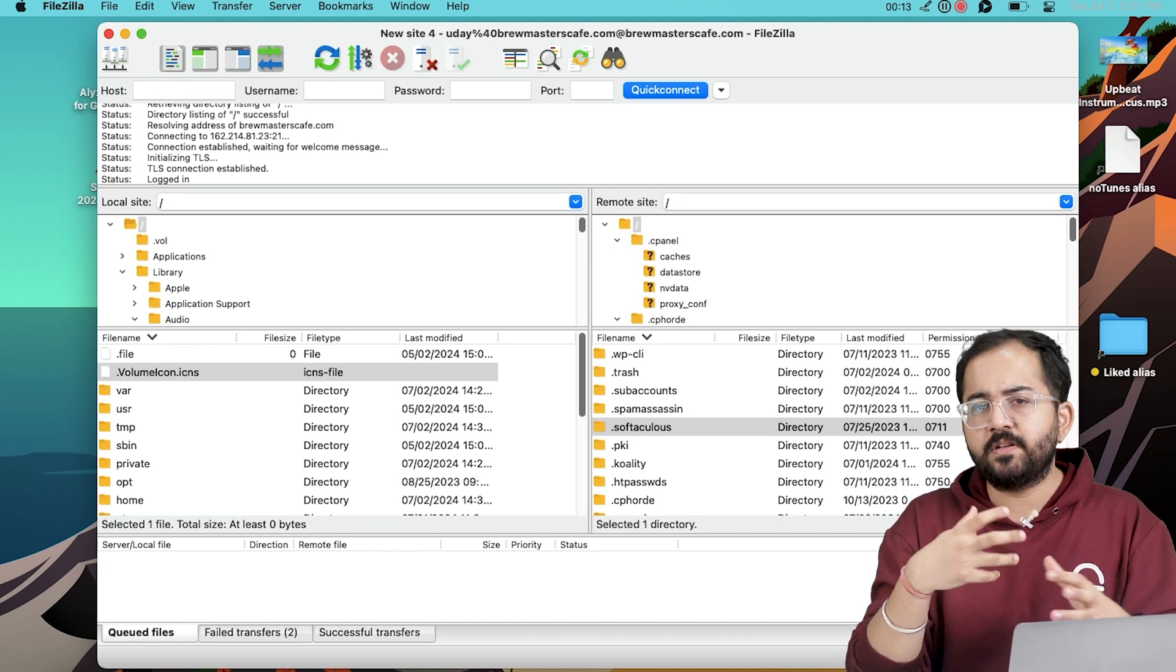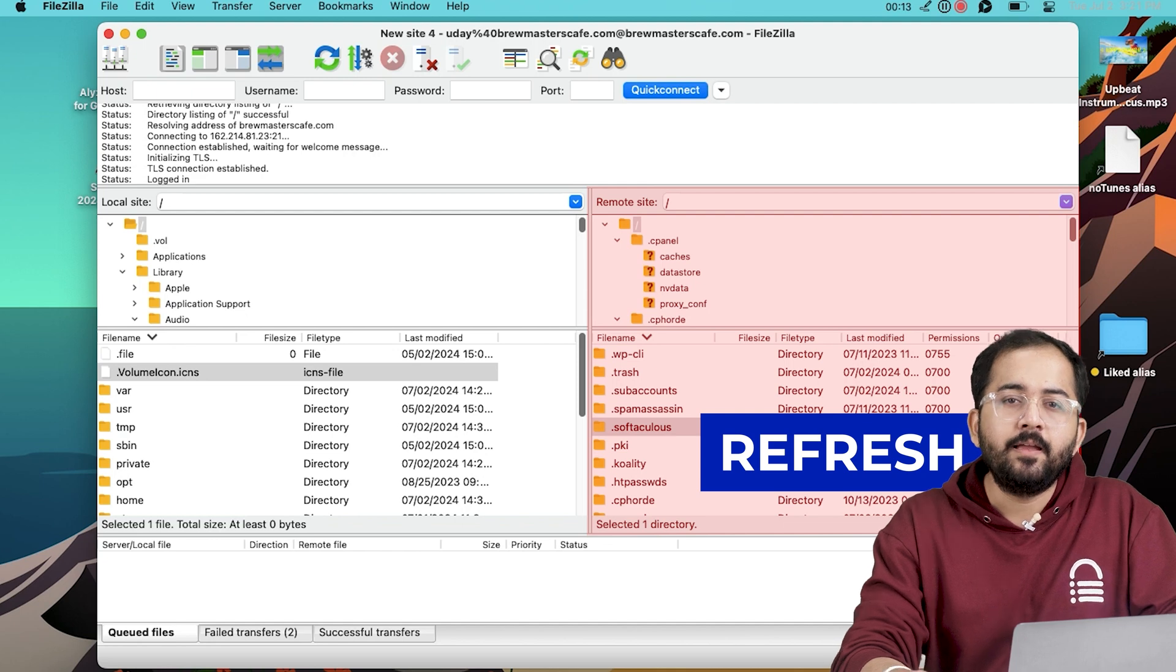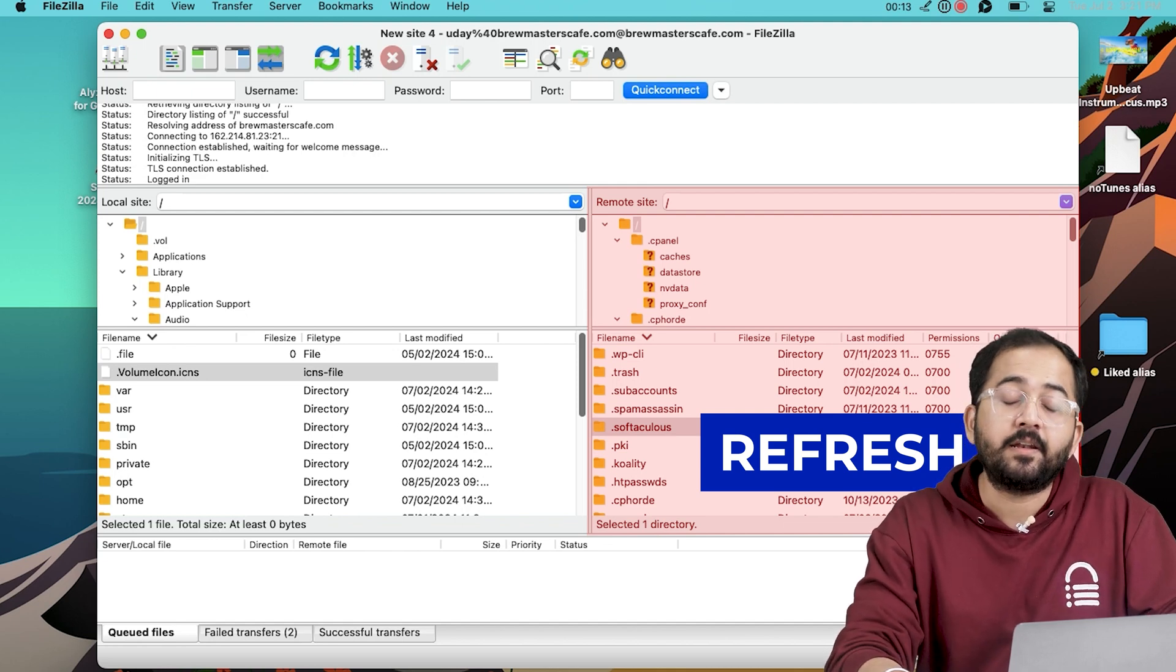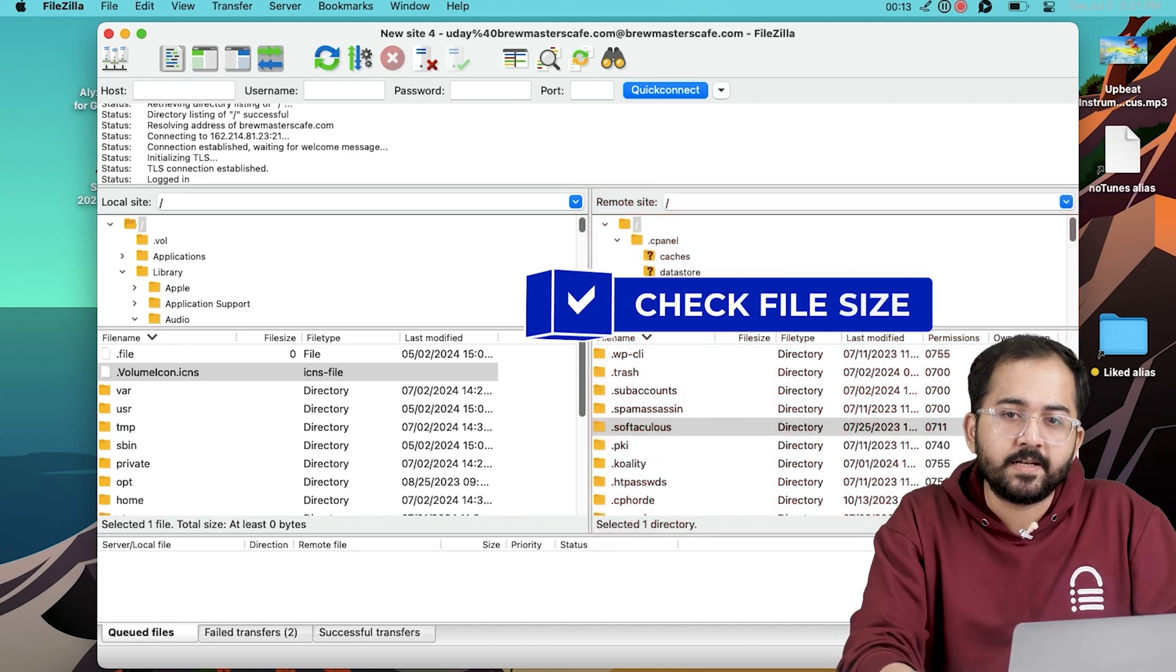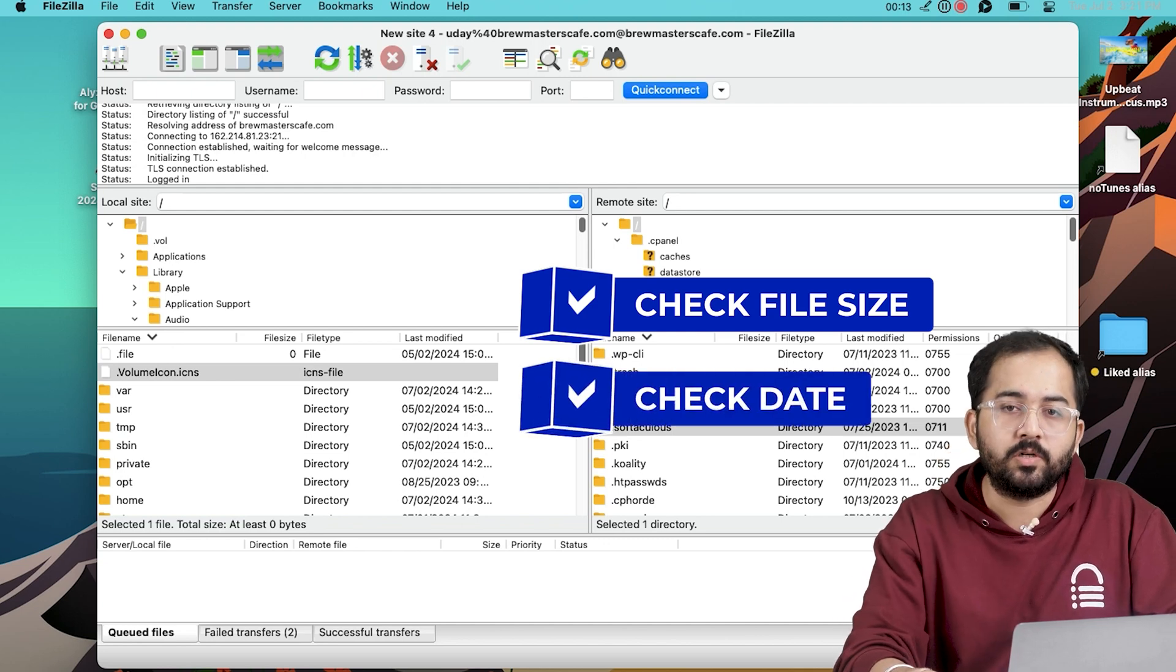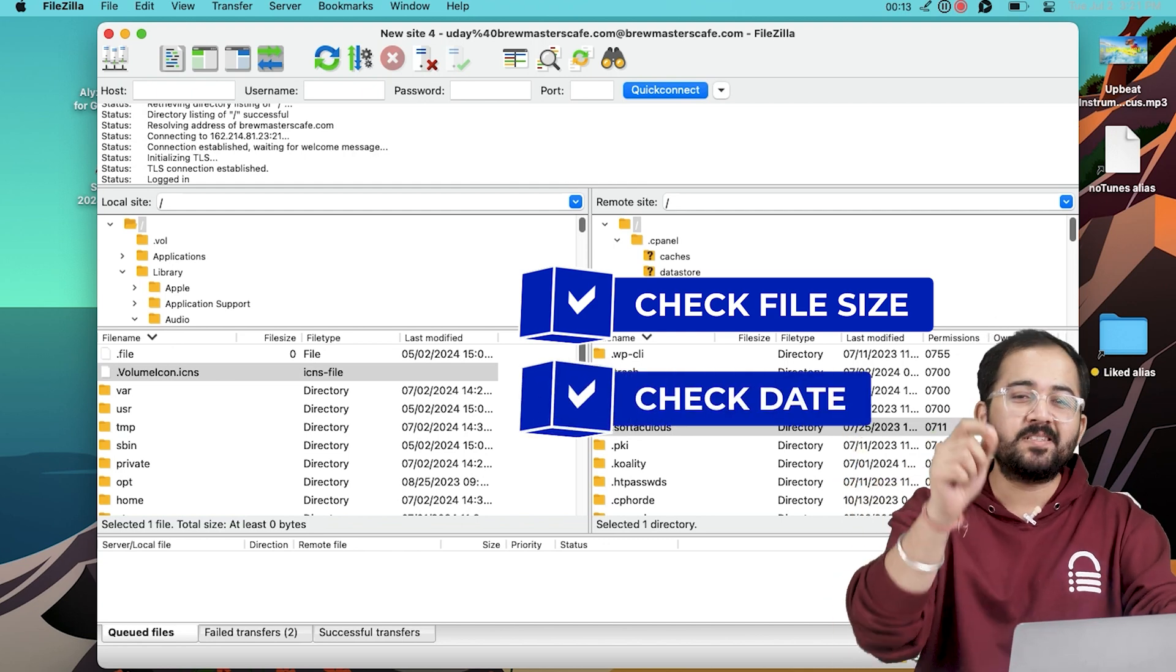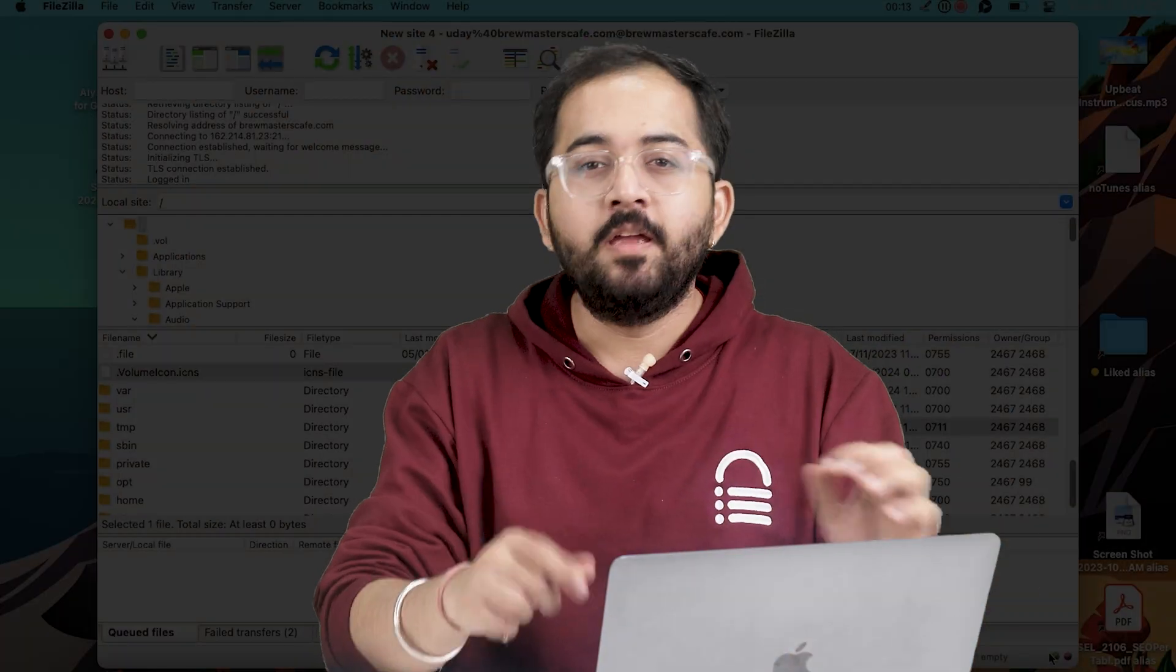To make sure everything transfers correctly, refresh only the Remote Site panel and verify that your site are in the right place. For instance, double-check the file sizes or dates to ensure they match your local versions. And there you go, you just uploaded files to your website.